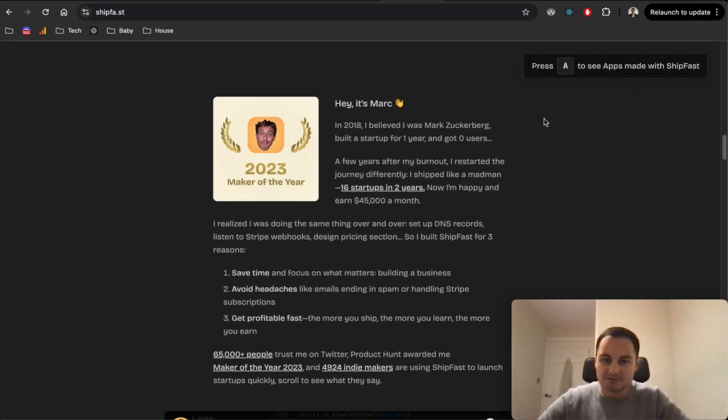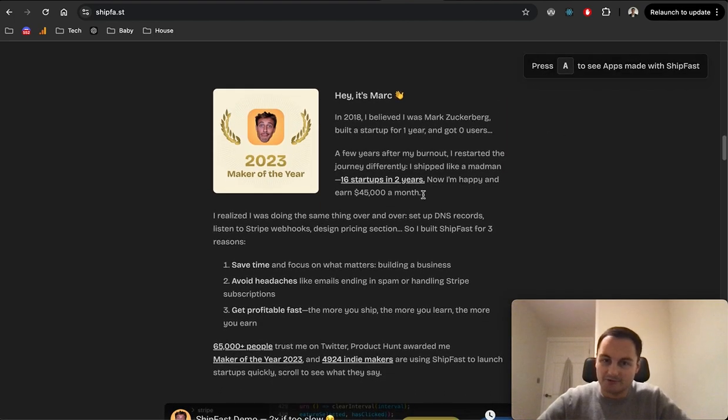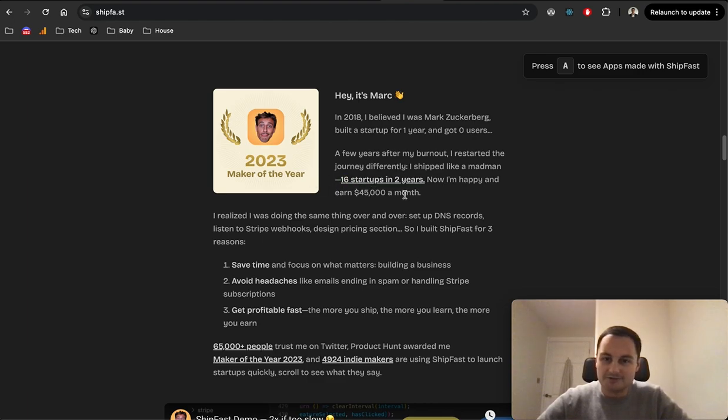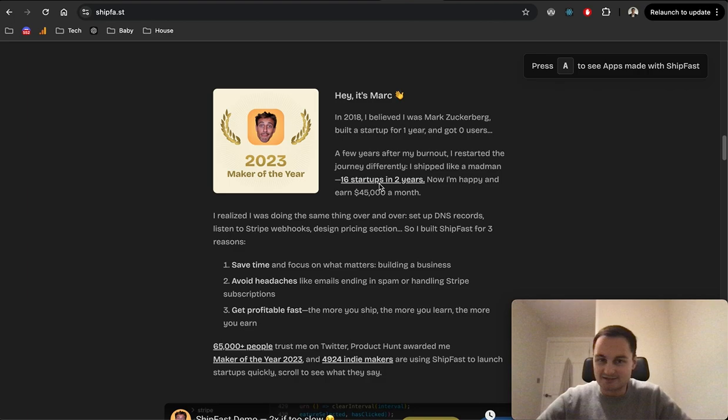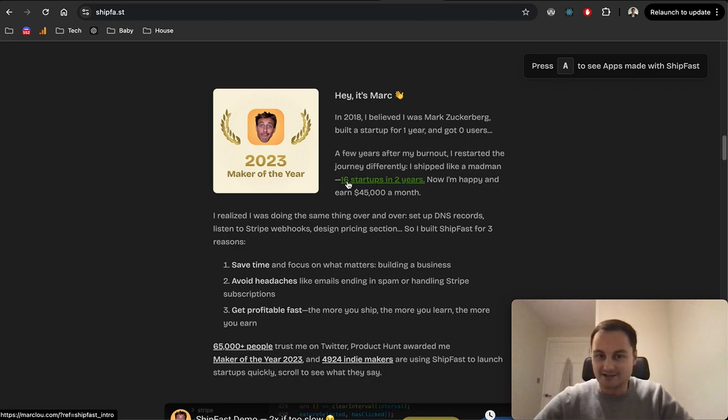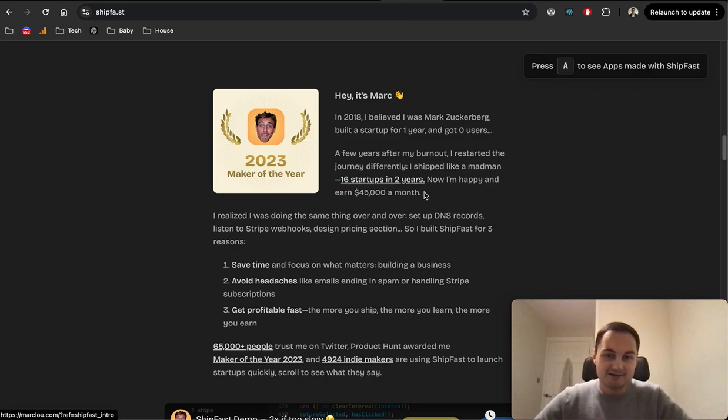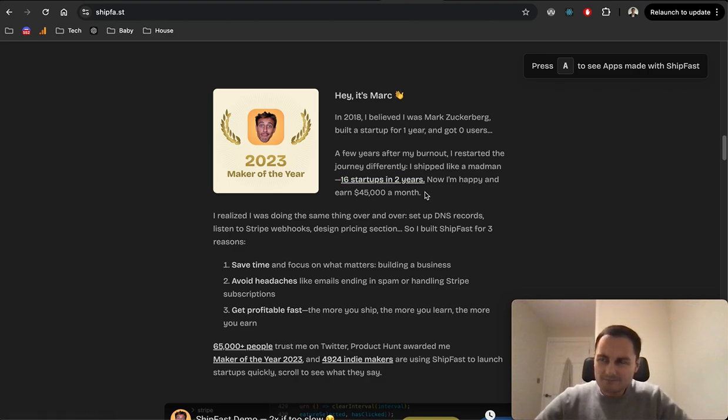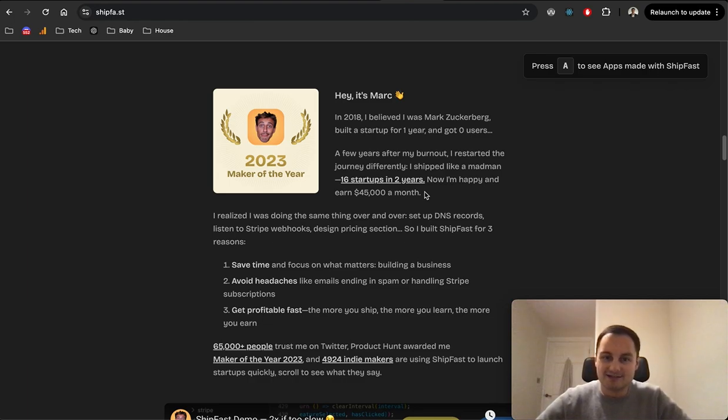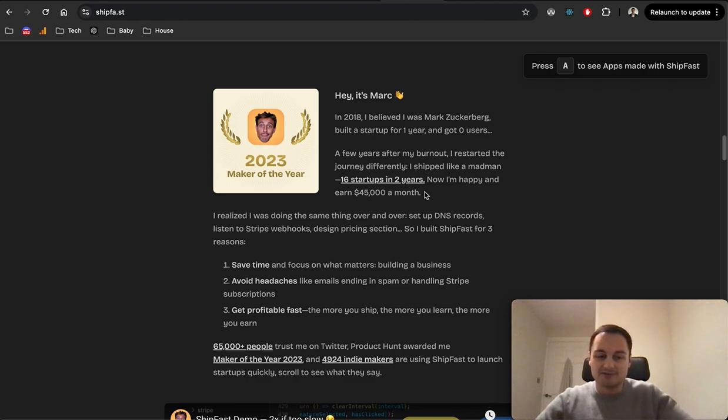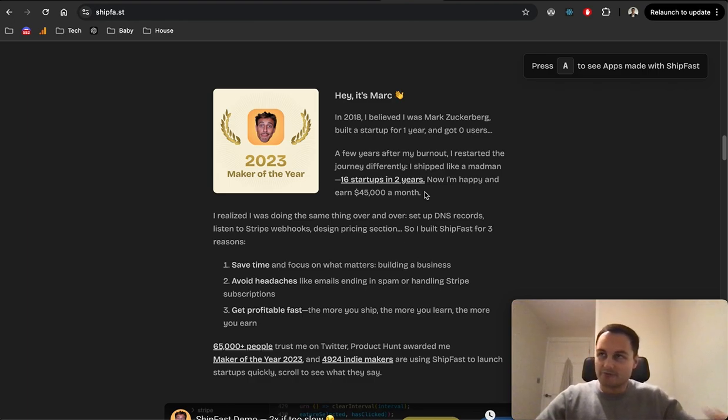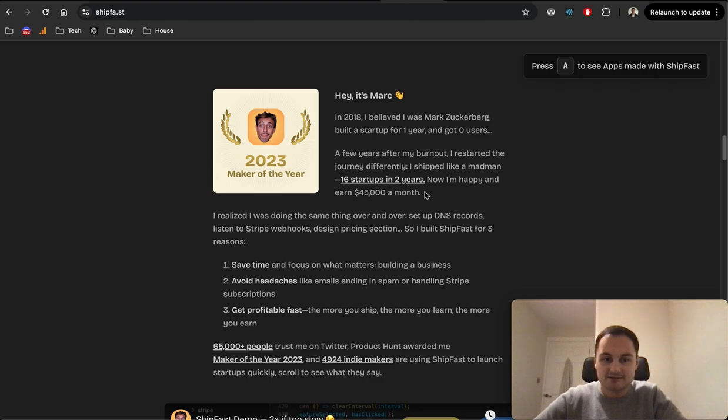There's the time here just on the page. I'm going to press A in a second and we'll see some apps that are made with ShipFast. What I mentioned is that I don't know too many people who do ship like a madman as Marc says, 16 startups in two years. It's kind of crazy, especially for a lot of people if they're actually working already as a dev.